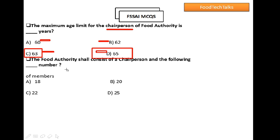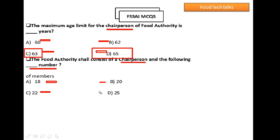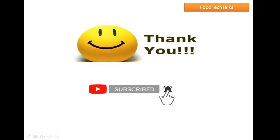Question 10: The Food Authority shall consist of a Chairperson and how many members? Option A: 18, Option B: 20, Option C: 22, Option D: 25. Option C is the right answer: 22 members. Make sure you hit that like button and subscribe to my channel and enable the bell icon. Thank you for watching.